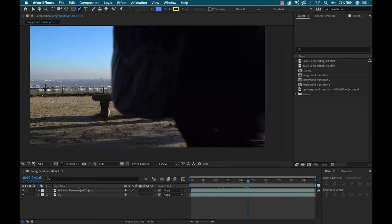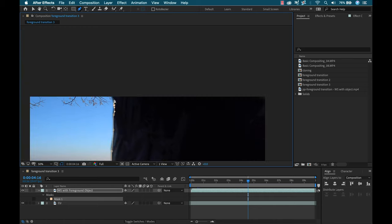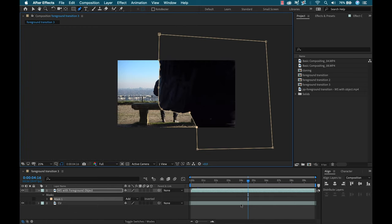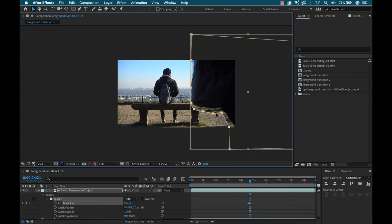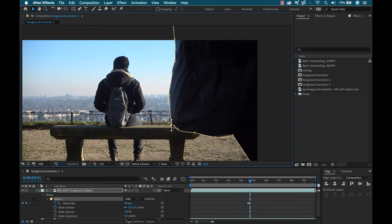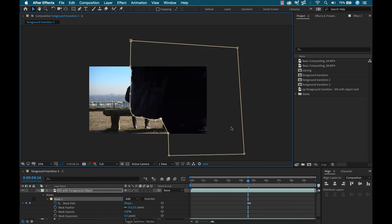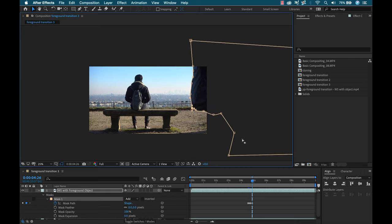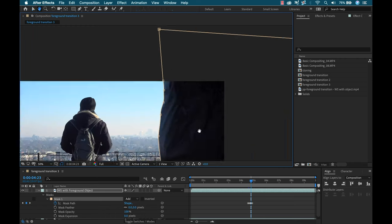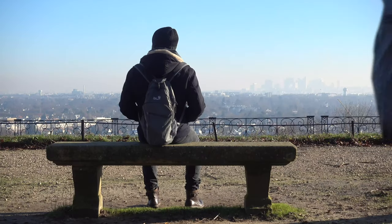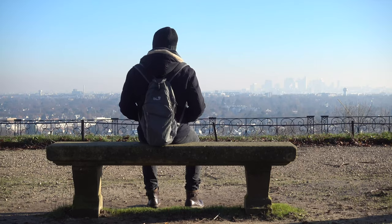To perform this, I'll simply stack the clips with the wide shot on top. Then I can add a mask on one side of the person, animating the path as it moves through the frame, revealing the underlying closeup shot. This method can also work on moving shots.